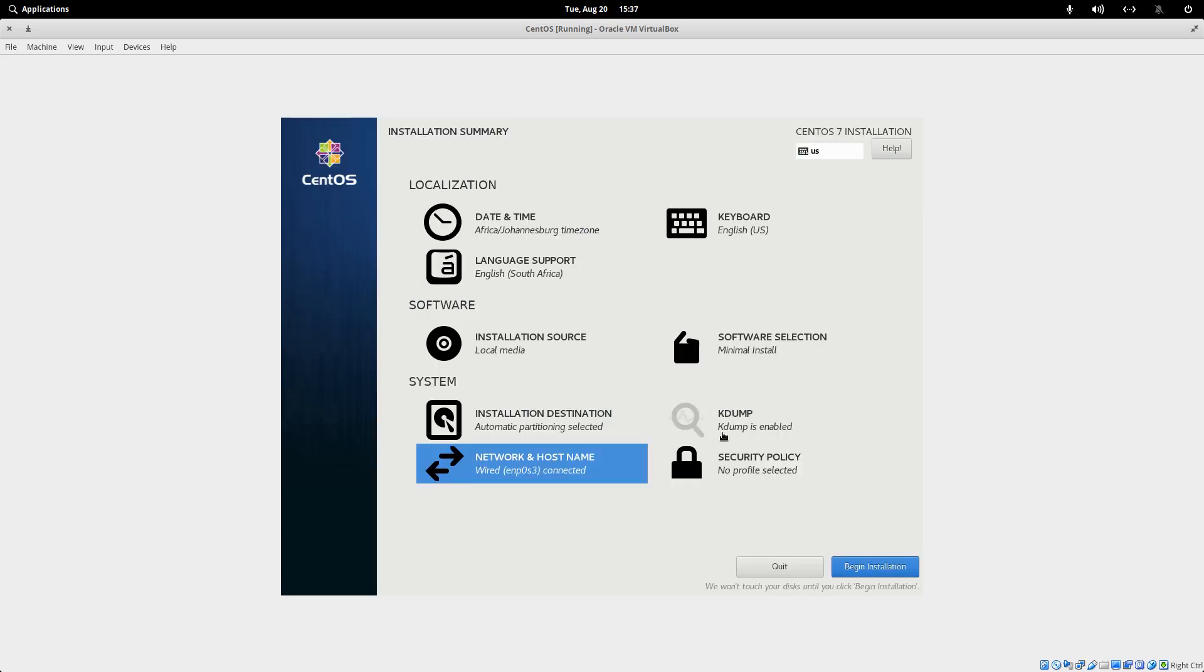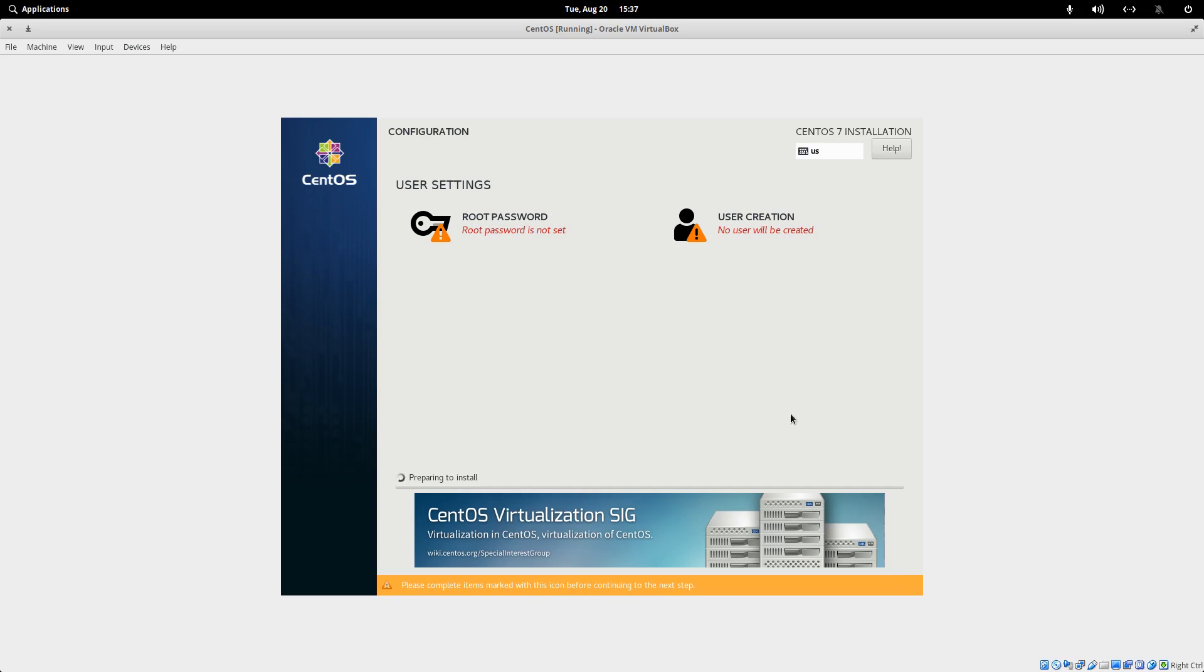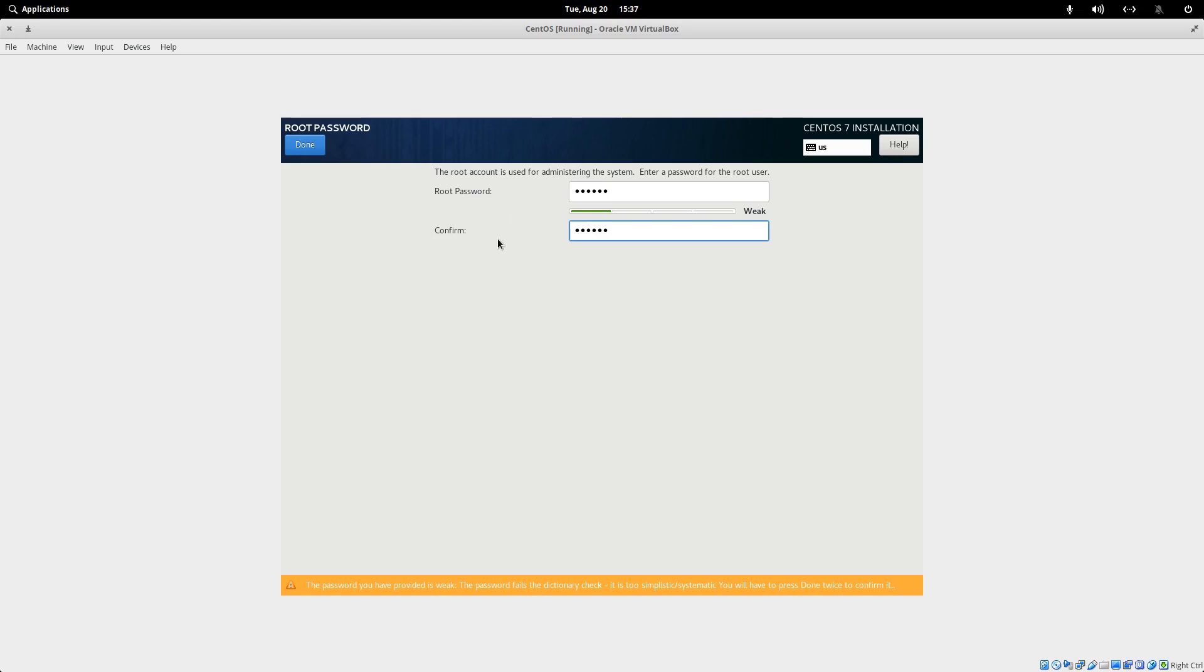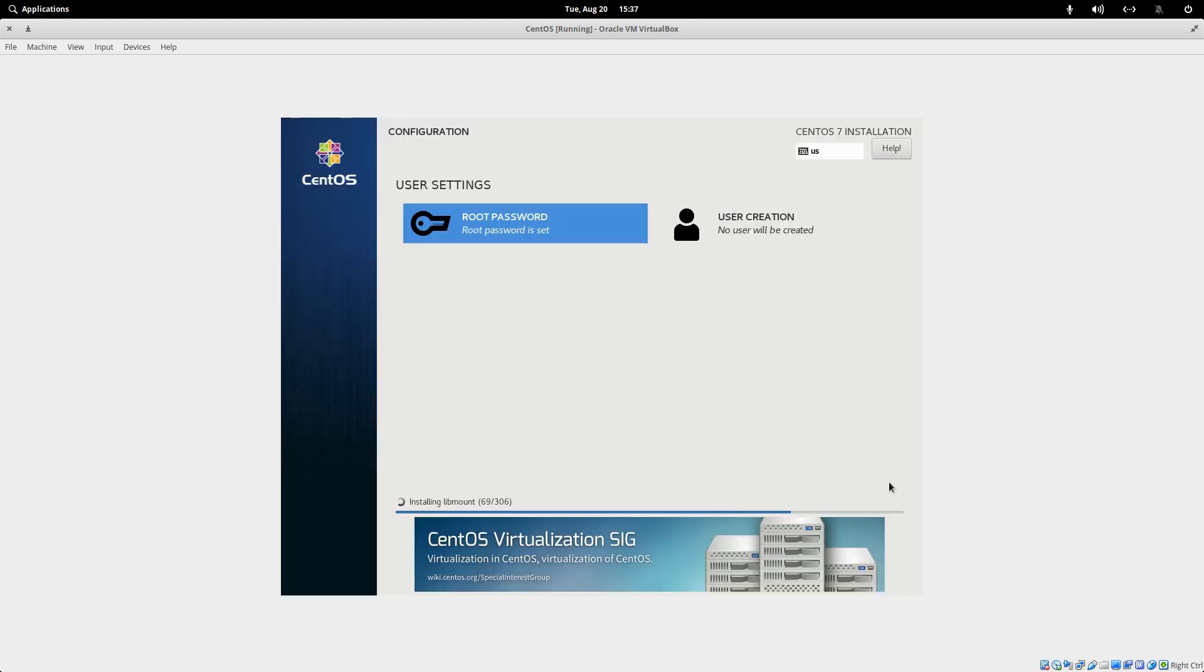K-Dump is enabled. I left that. Default no profile selected for security policy. Begin installation. And here you can set your root password. I'm just going to choose an easy one for now. Obviously, you want your root password to be quite secure. A long, nice and difficult to guess password. If you have a weak password like I have, you have to click on Done twice.